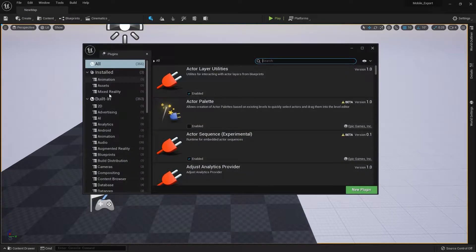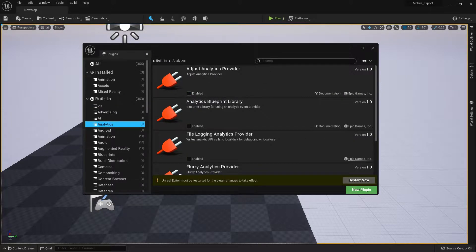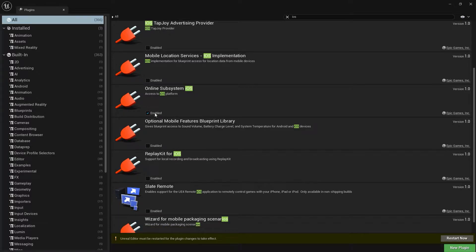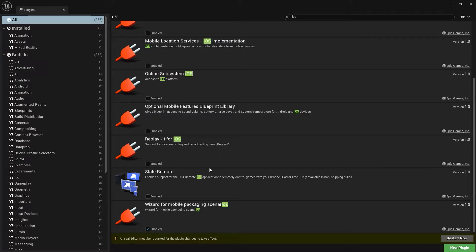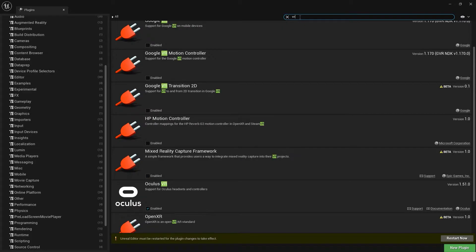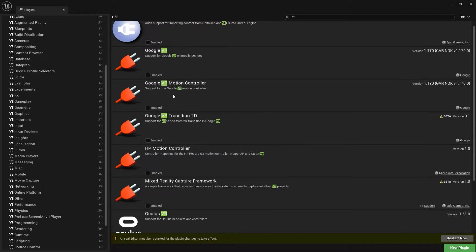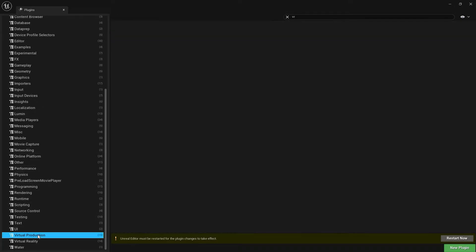Go to Edit, then Plugins. At the Plugins panel, find and disable useless plugins. For example, we are exporting for Android, so we don't need the iOS profile — disable the iOS Online Subsystem. Also, since this is an Android game, we don't need any VR plugins. As you can see, Ocean VR, Oculus VR, and Steam VR are currently enabled — disable them as well.